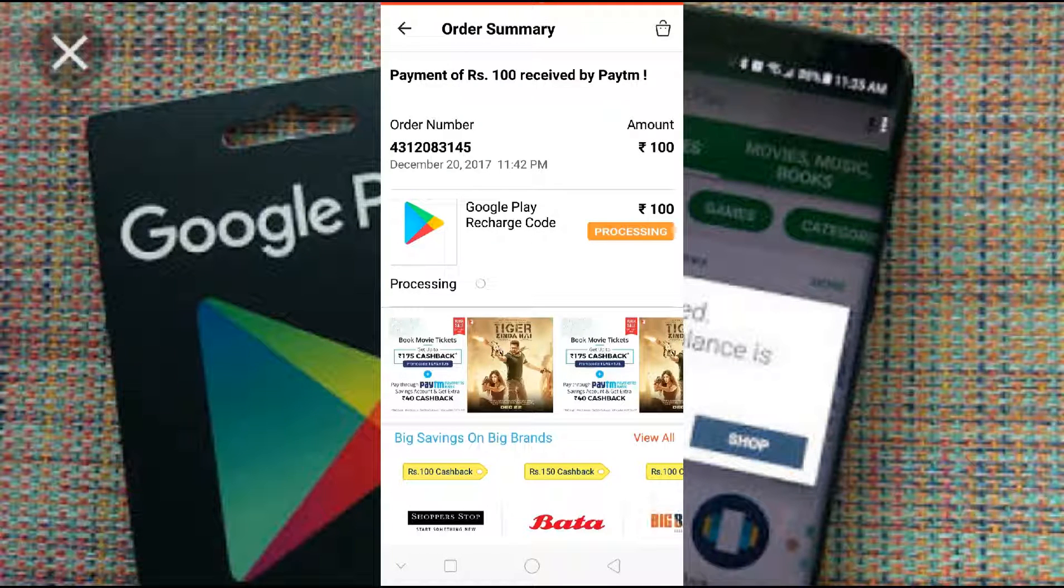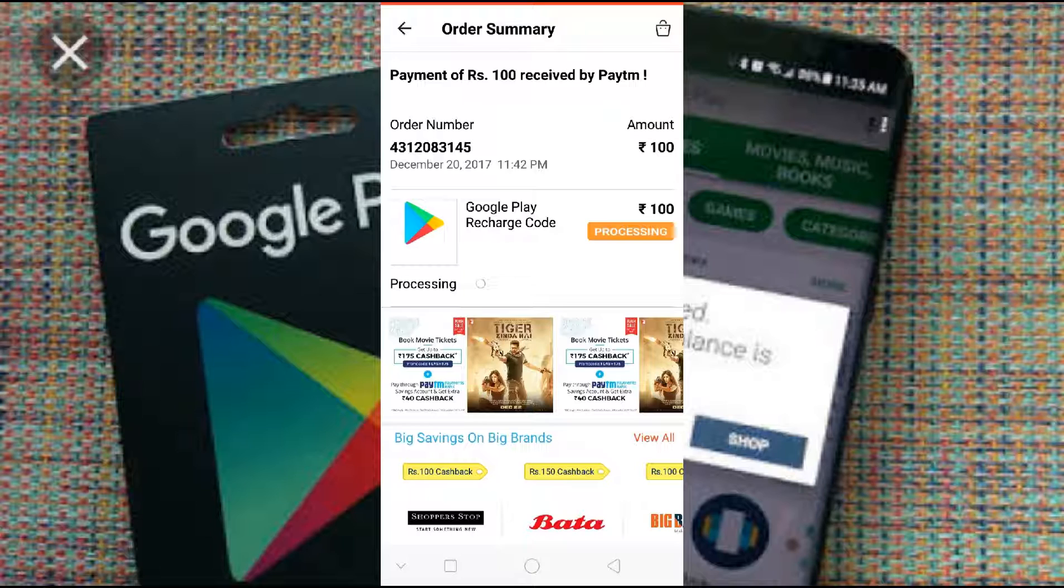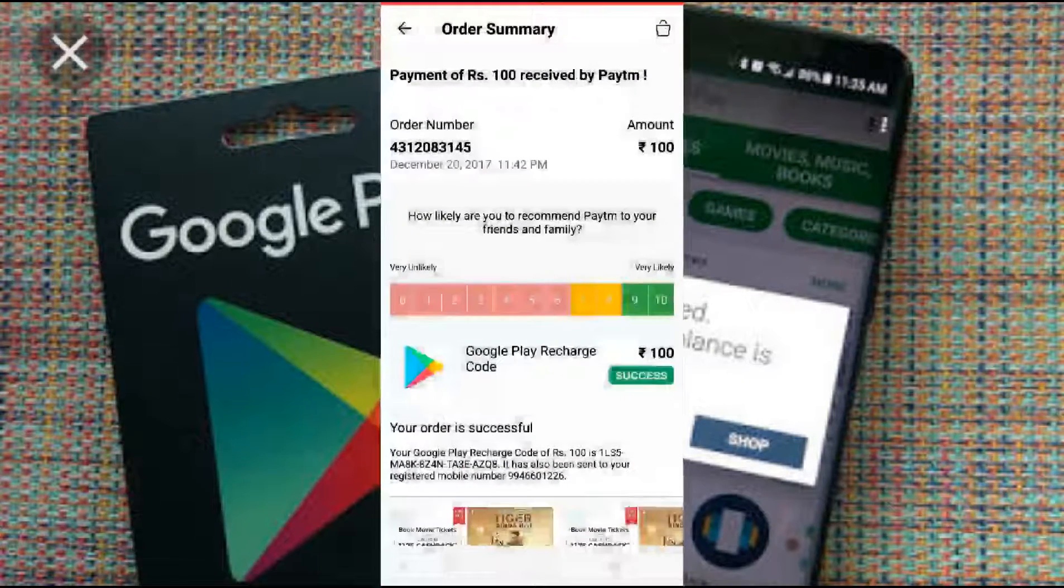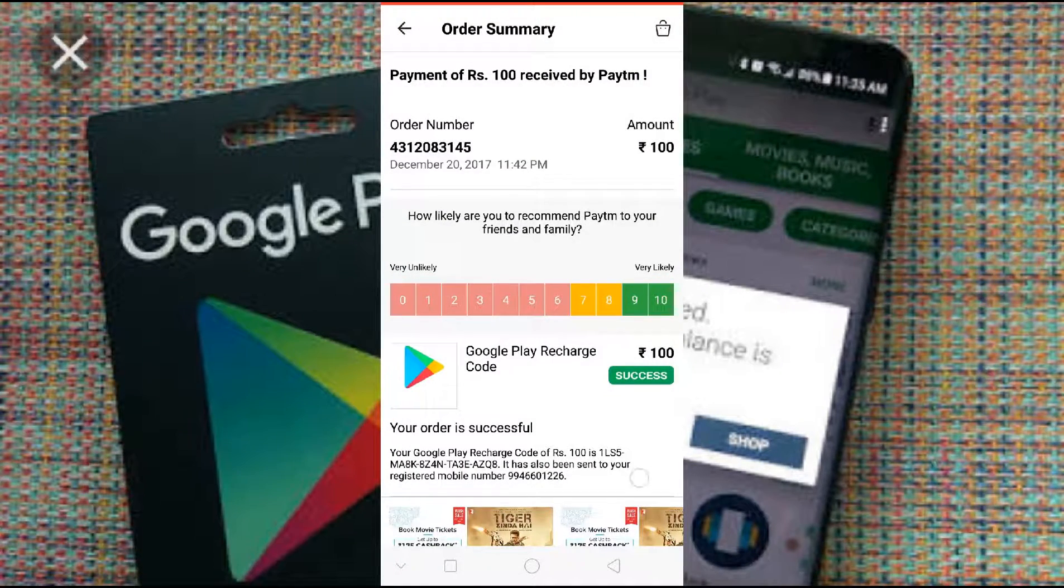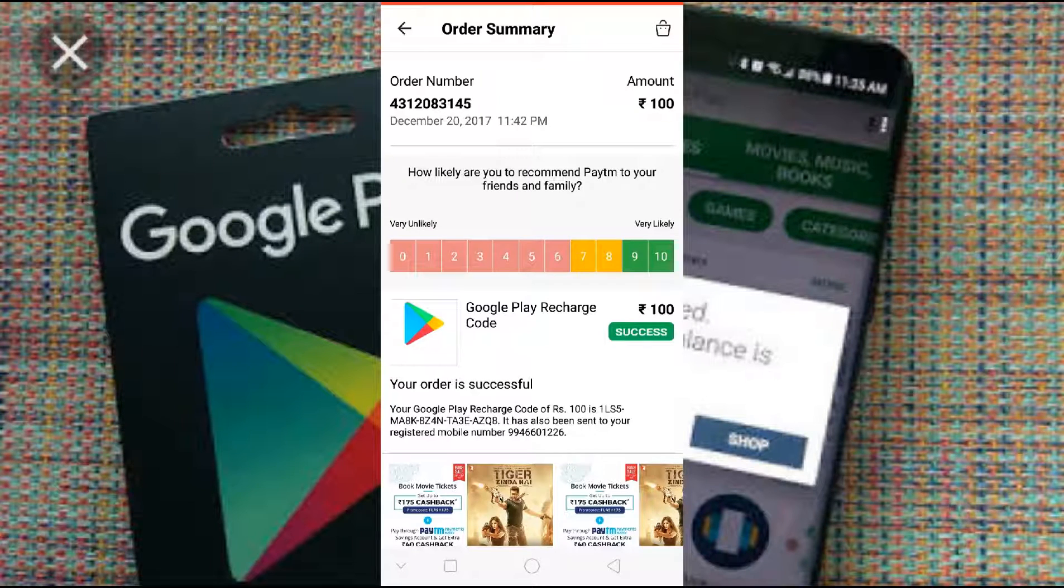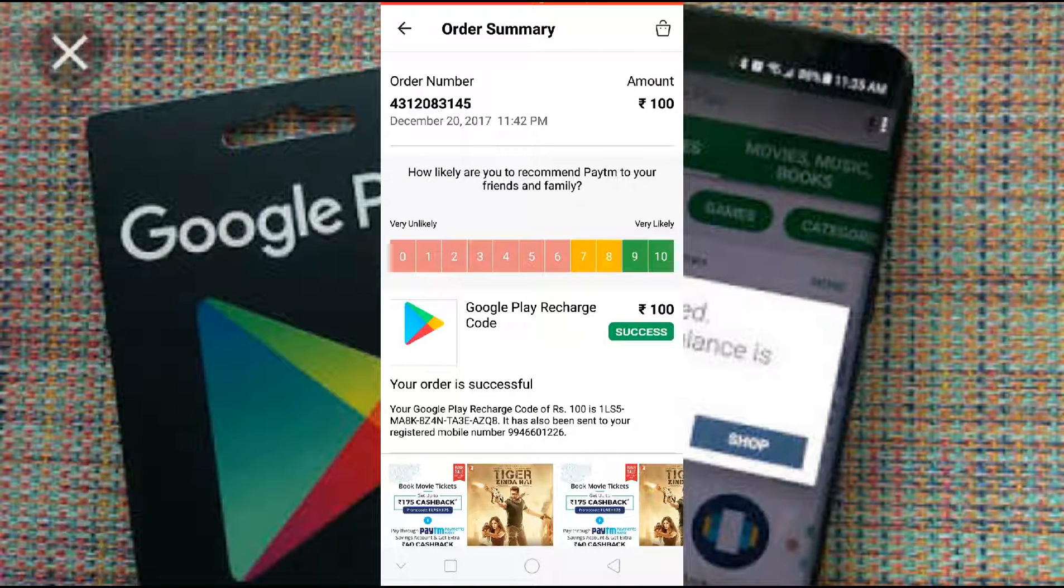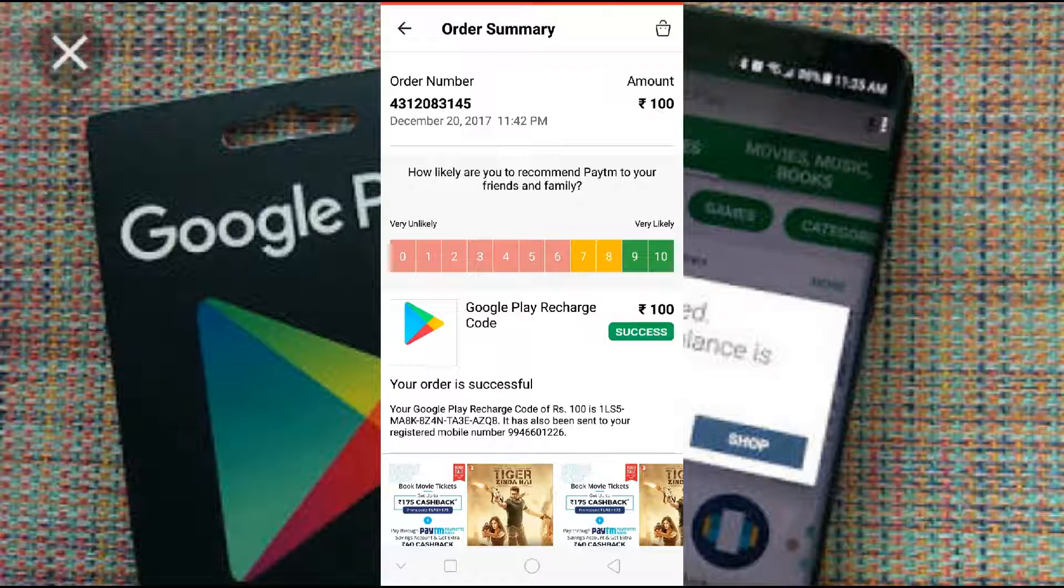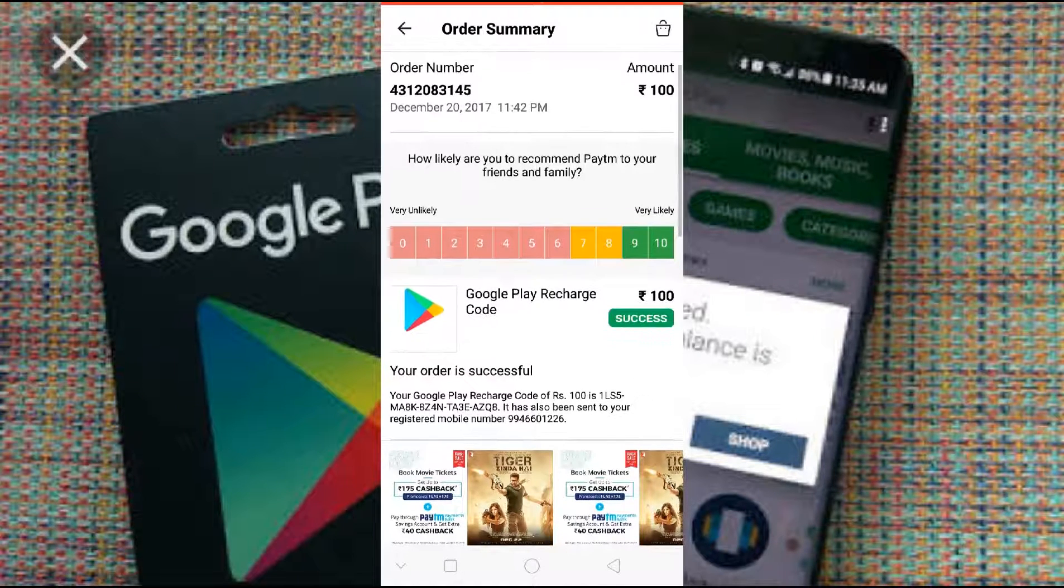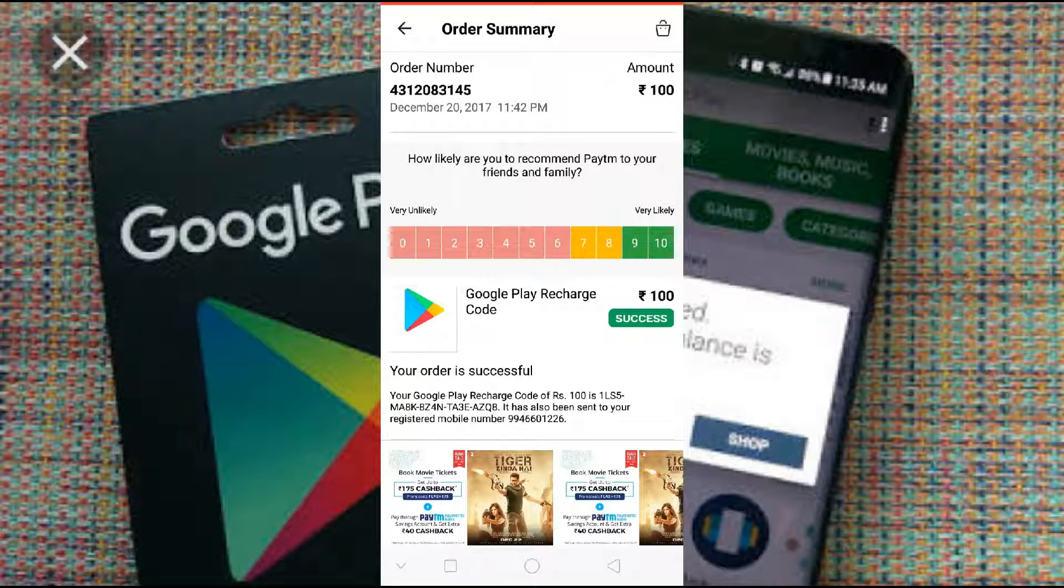Now this is processing. See, now my payment is over. So once you make the payment you will get a code here. You can see here your Google Play recharge code rupees 100, the code you will be able to see here.